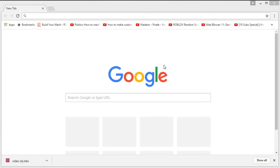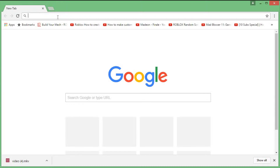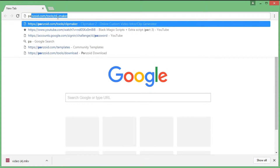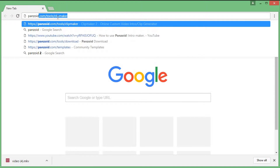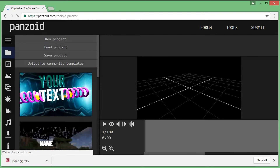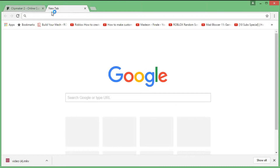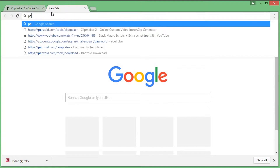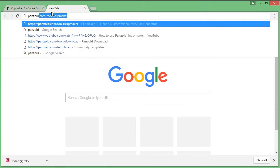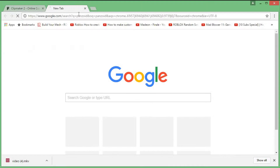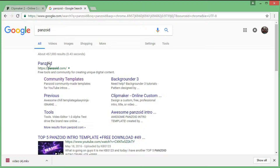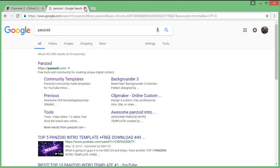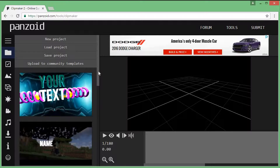Hey guys, it's me FastKingYaya and I will show you how I got my intros. What you do first is go on Google Chrome or whatever your browser is, just go to Panzoid. If it's not in your links or whatever, just look up Panzoid and it will pop up. Just press the official thing and it'll pop up Panzoid.